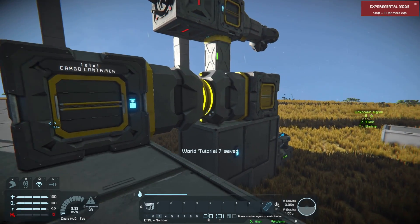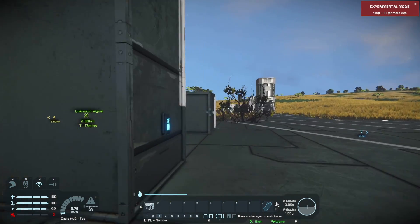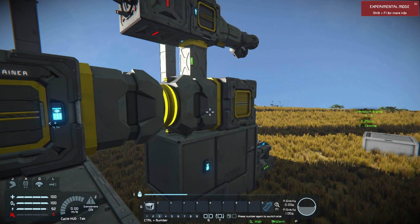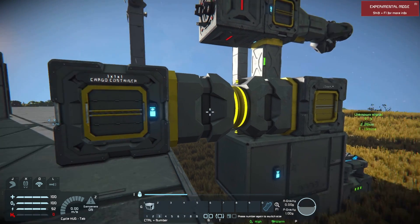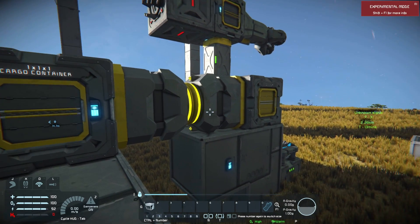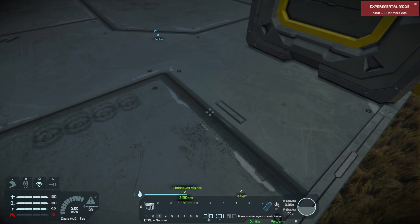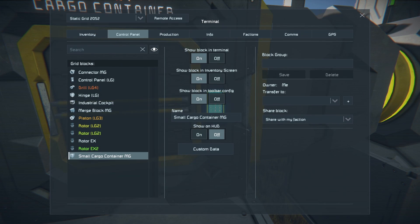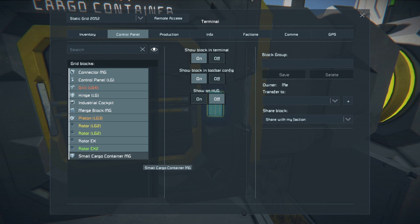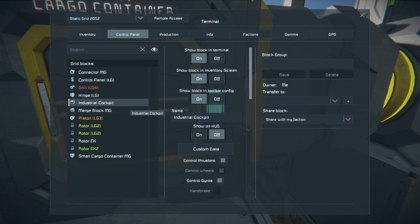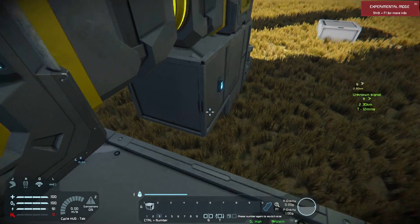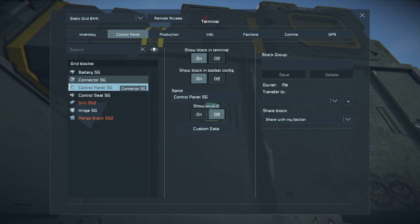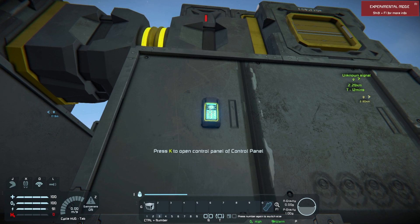A few minutes ago I mentioned that connectors are a little different from the mechanical parts, yet they still allow you to connect two grids together. With our connectors not locked together right now, we have this grid here and that grid there — they're two separate grids. If I look at the control panel here I can see these parts, and we'll use the industrial cockpit as an example. If I come over here and look, you'll see that there's no industrial cockpit listed, so these are in fact two separate grids despite the fact these two blocks are touching.